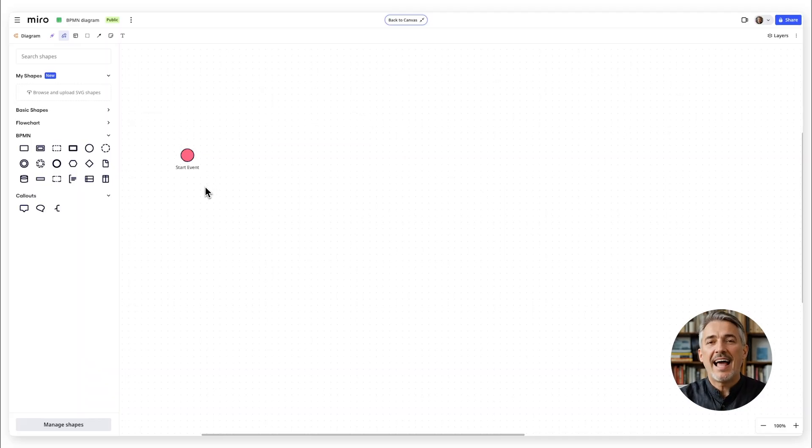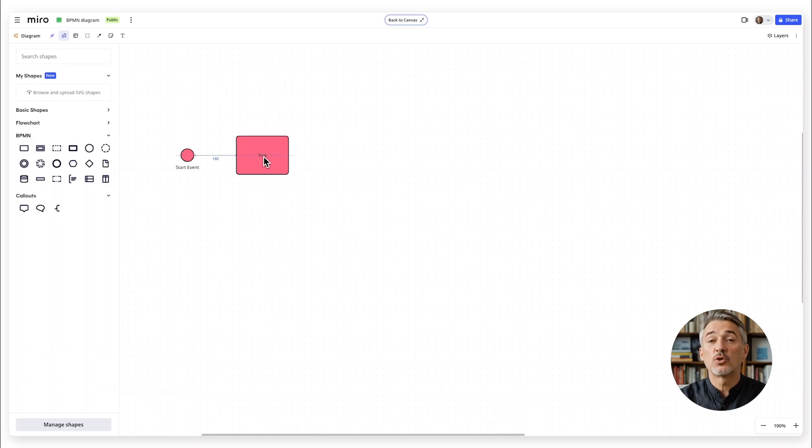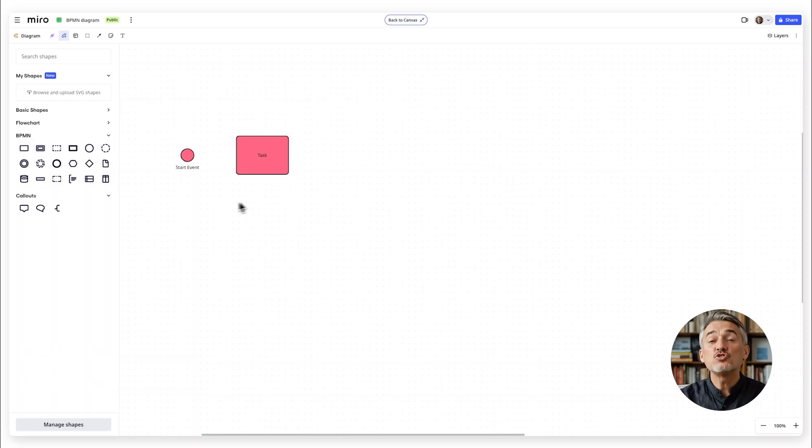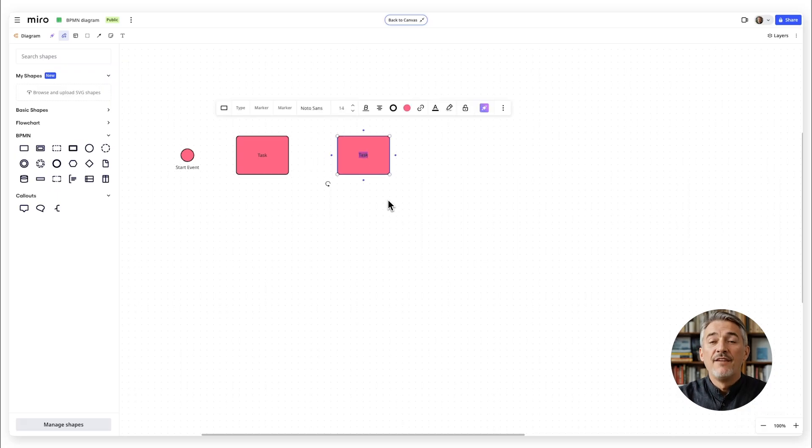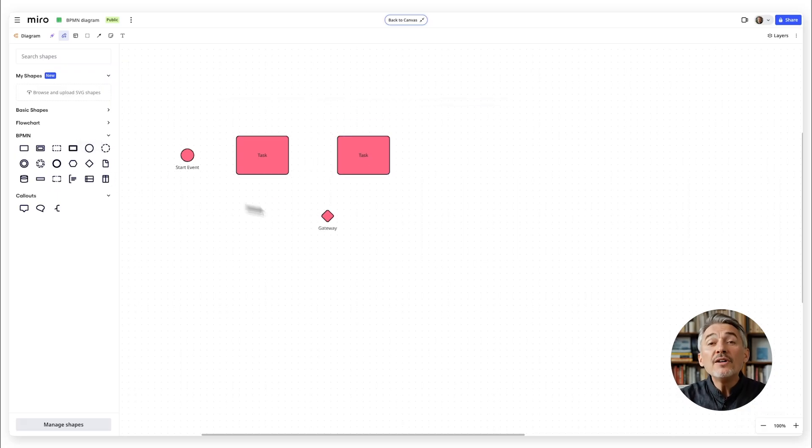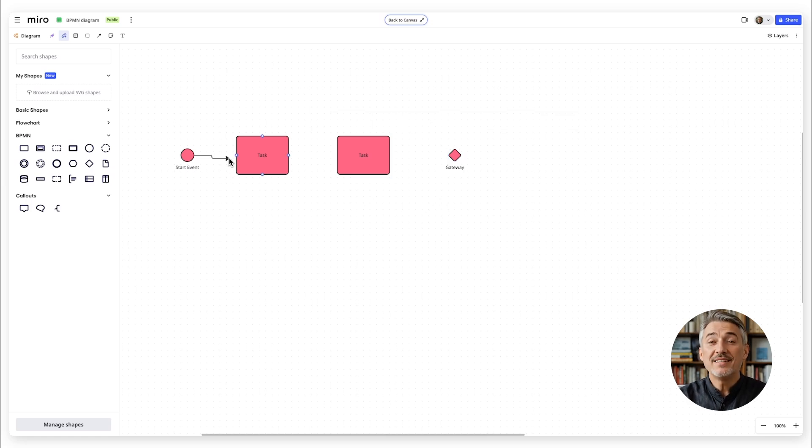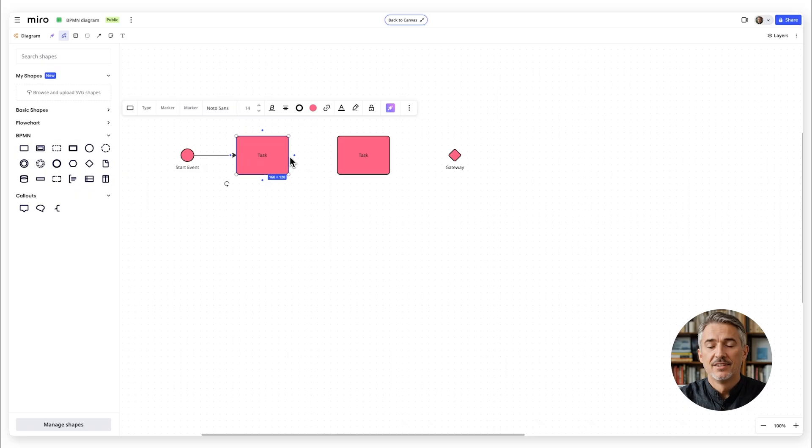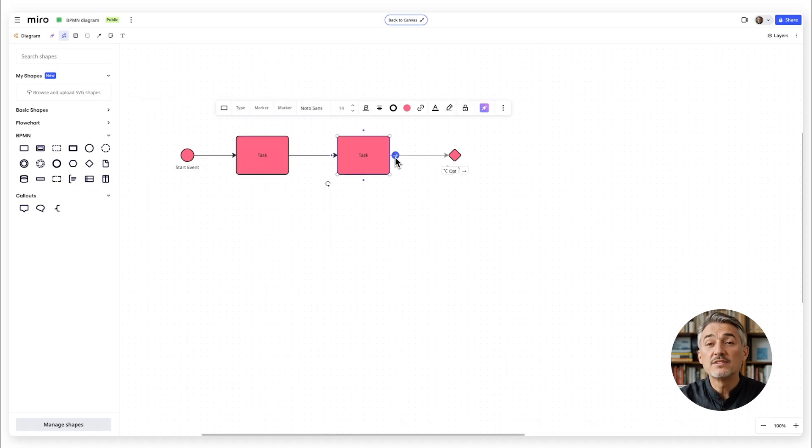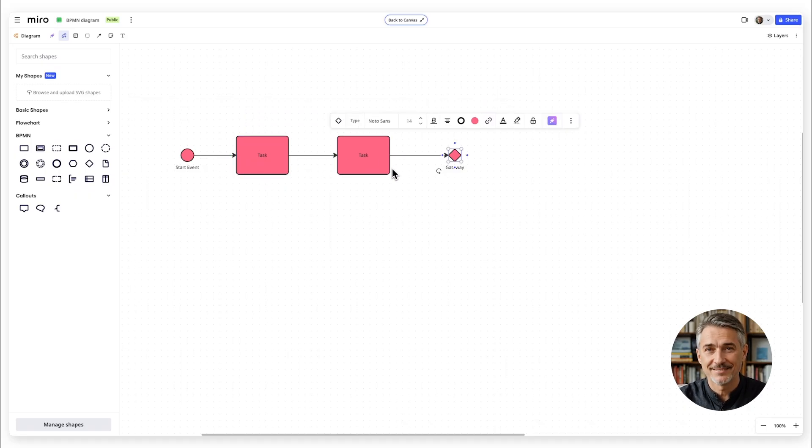Then add the tasks. These are your action steps, each represented by a rounded rectangle. If you have decision points, pull in a diamond shape to represent these critical moments of choice. Use the arrows to connect these shapes, showing how the process flows from one step to the next.